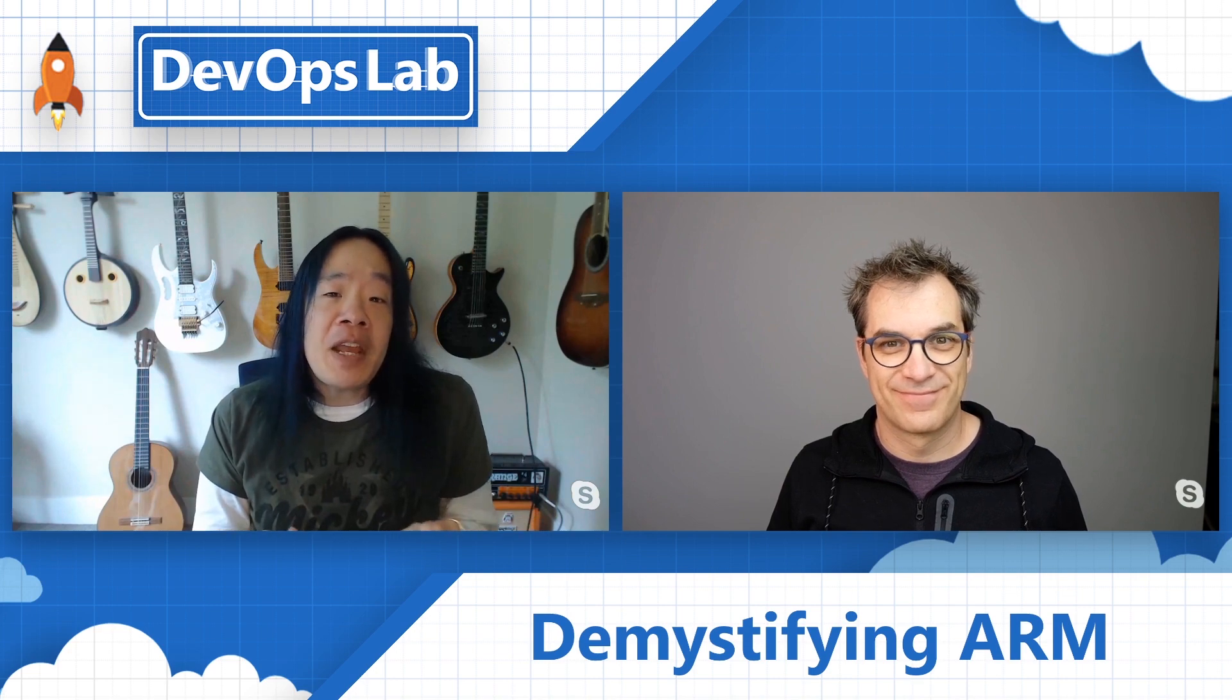Welcome to the DevOps Lab. Today we have a very special guest, Frank Boucher. We're going to be covering ARM templates, and Frank's going to be showing us how we can control our deployments with ARM templates. So how's it going, Frank?